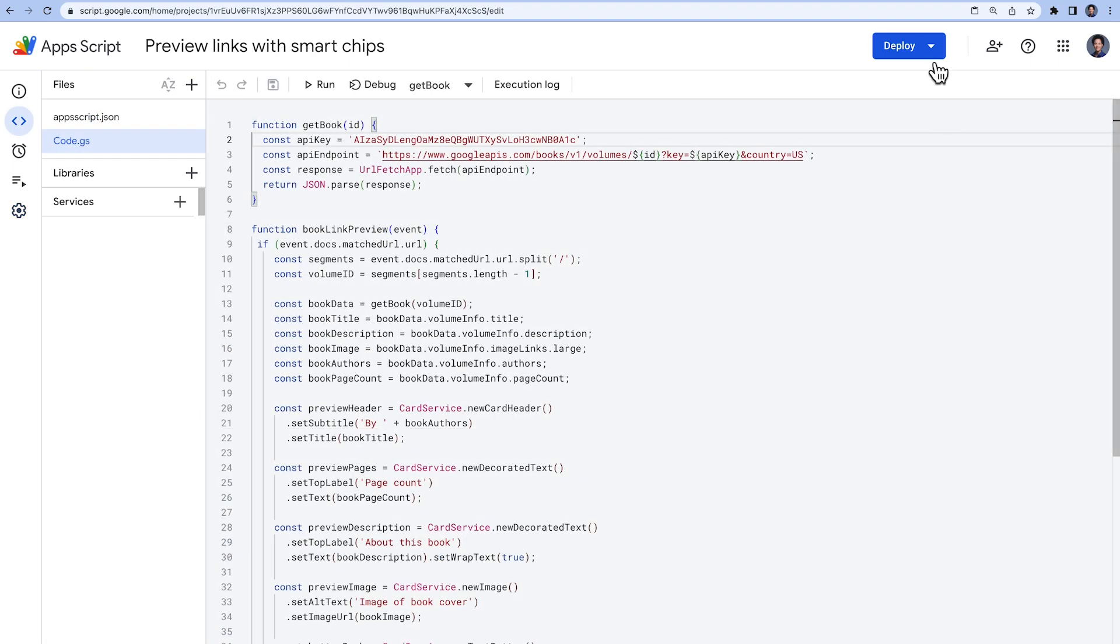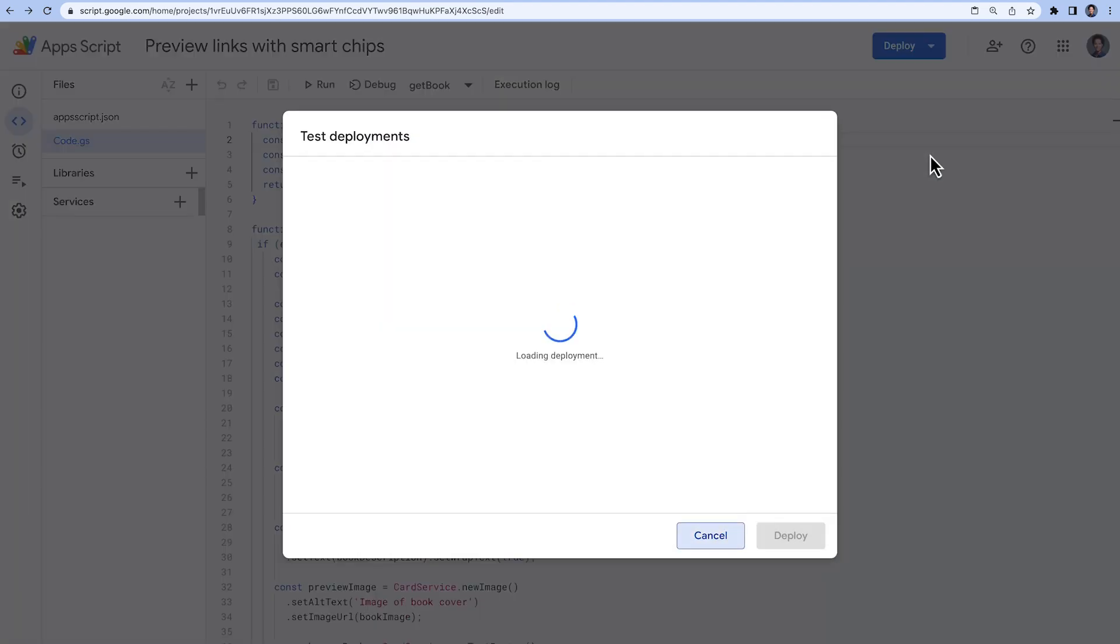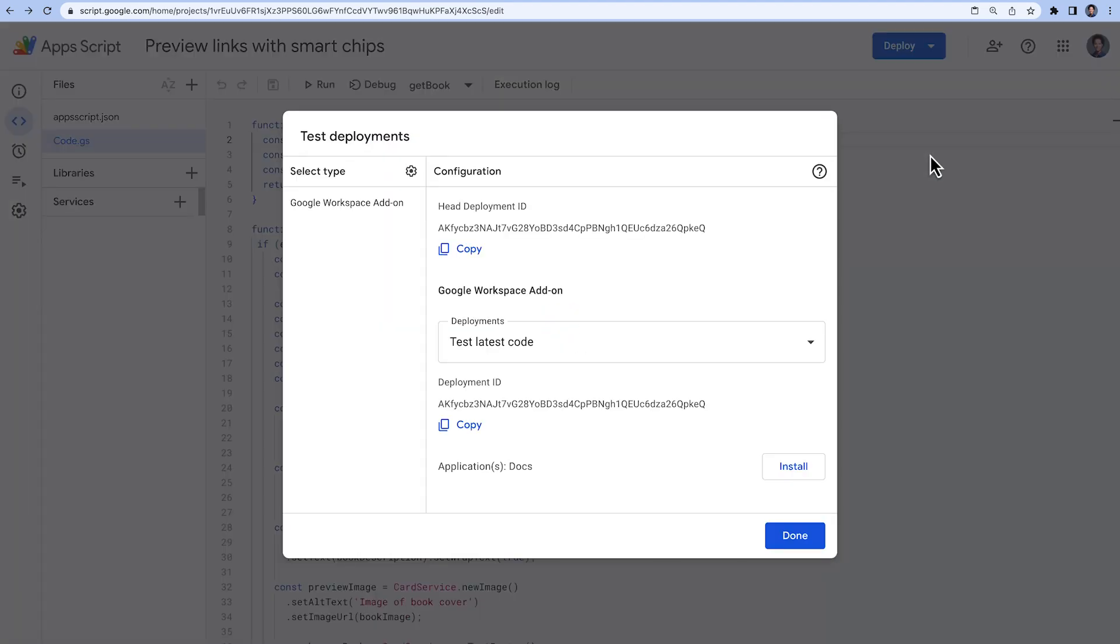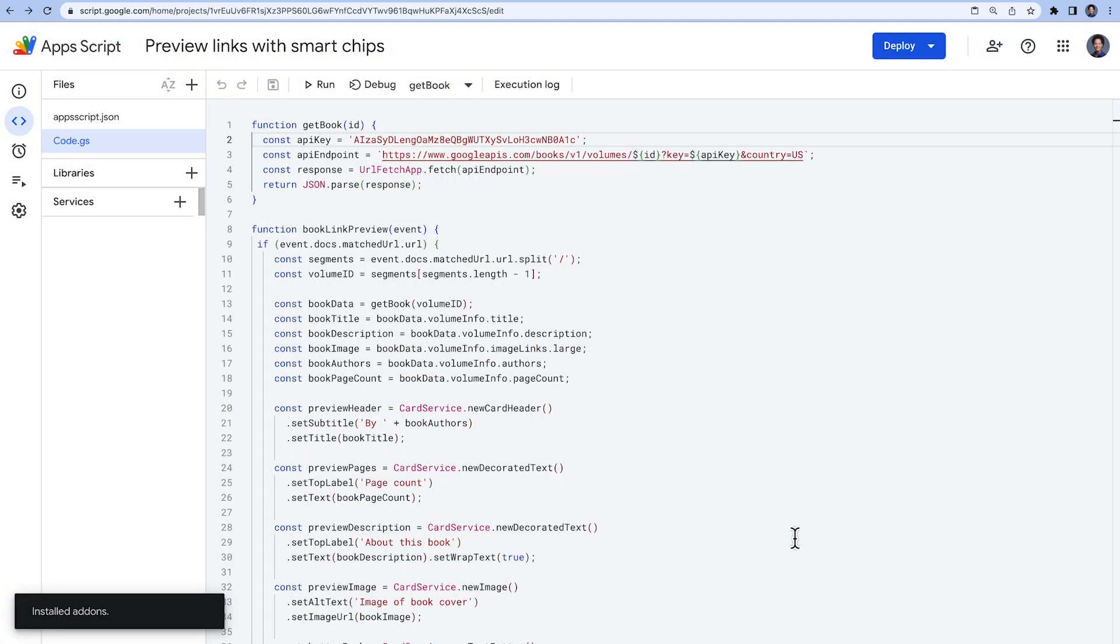To test our add-on, we select Test Deployments under Deploy. In this interface, we install our Google Workspace add-on and are now ready to try it out.